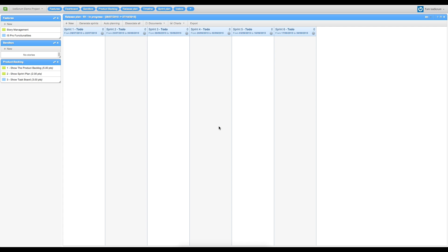The release plan is composed of six sprints and used to dispatch the estimated story.